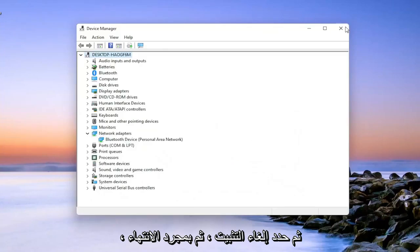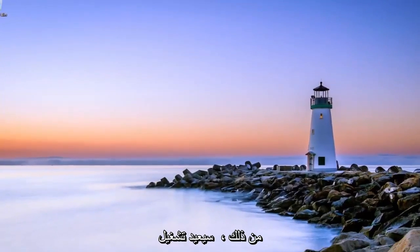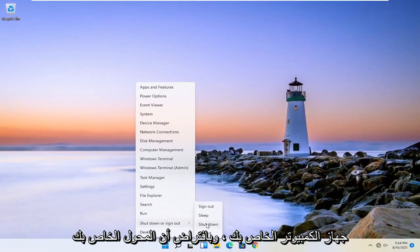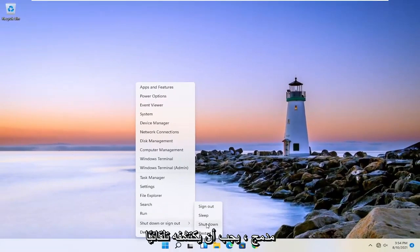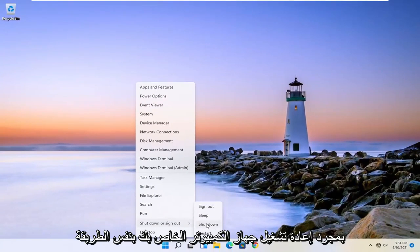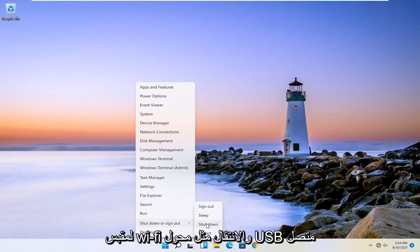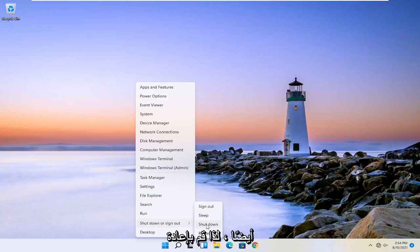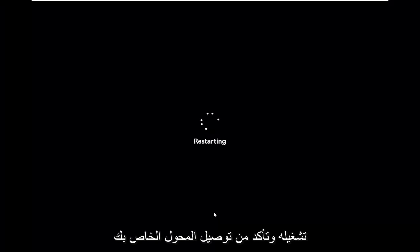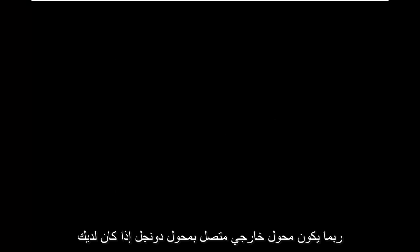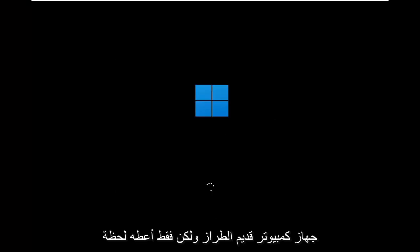Once you've done that, close out of here and restart your computer. Assuming your adapter is built in, it should automatically detect it once your computer restarts — same for a Wi-Fi plug-and-play USB connected adapter as well. Make sure your adapter is connected if it's an external dongle-connected adapter.